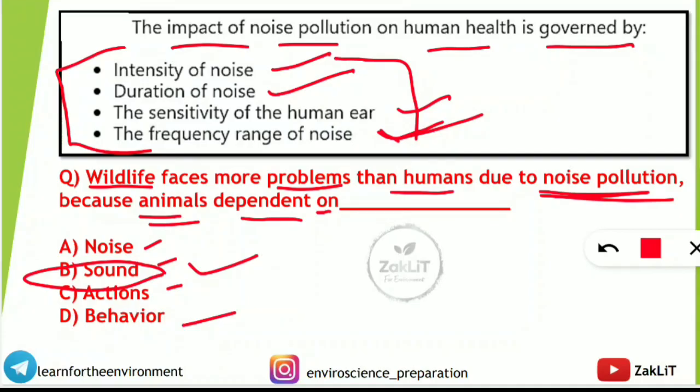These were the important concepts related to noise pollution. I hope you have noted them down. All the very best for the examination. Don't forget to subscribe to the channel for further updates. Keep smiling and believe in yourself — see you in the next video.